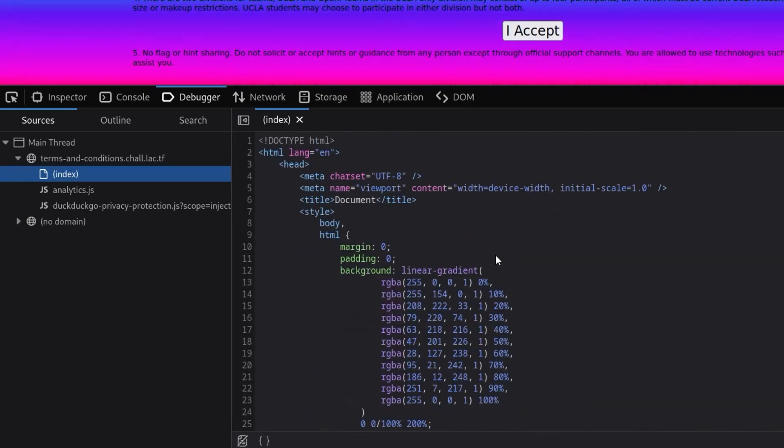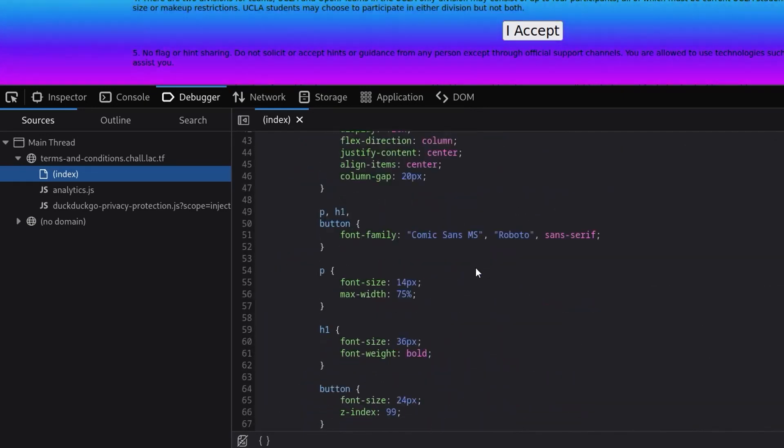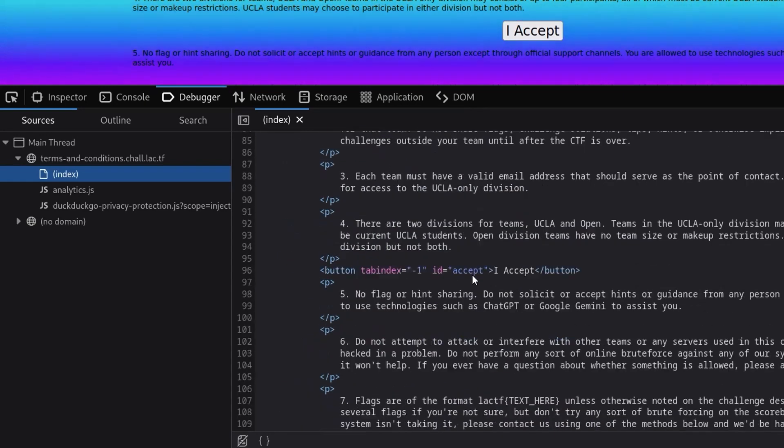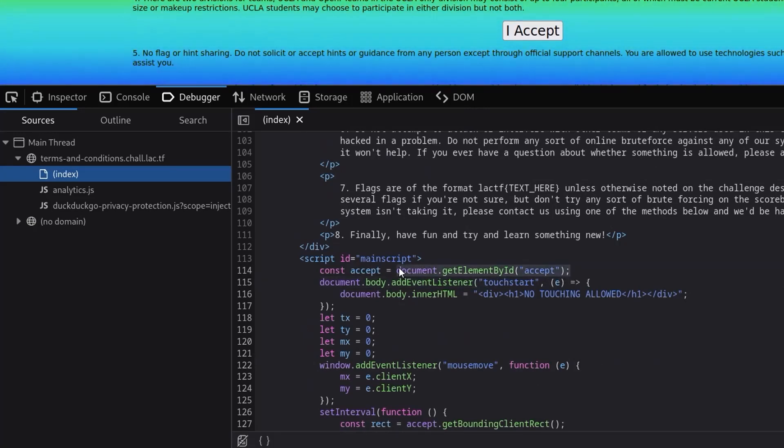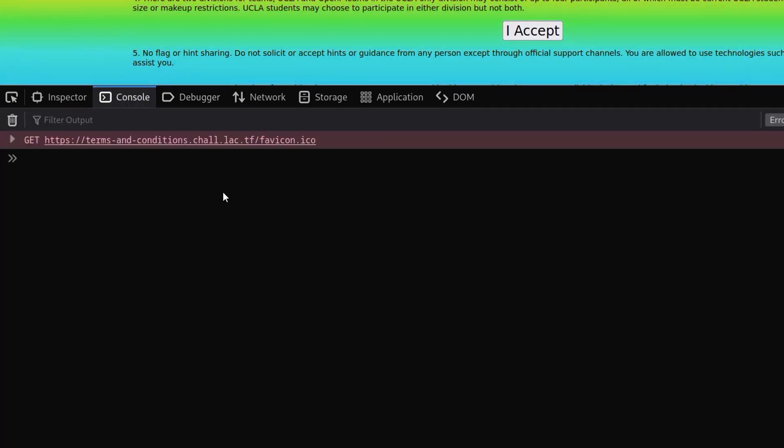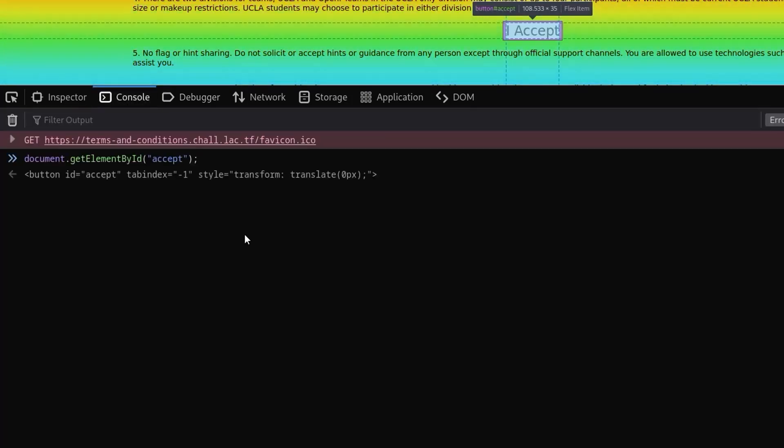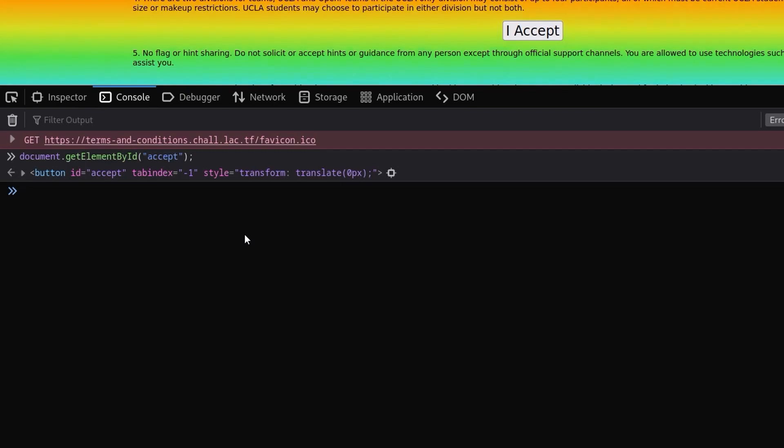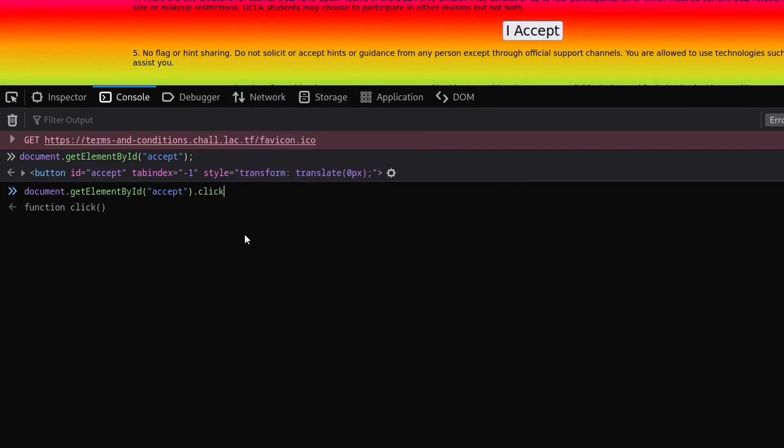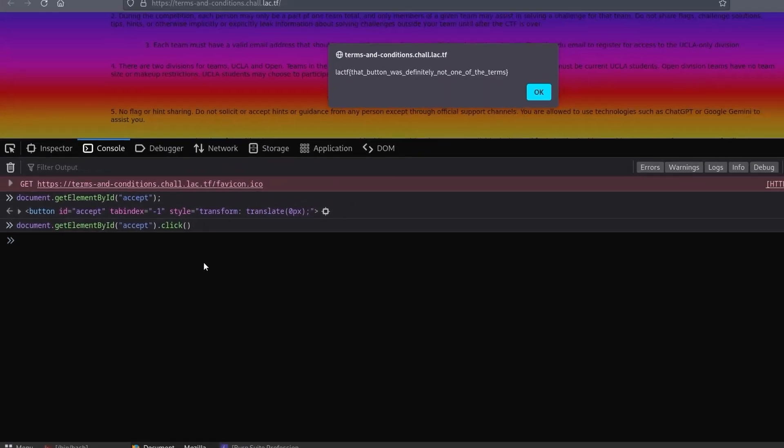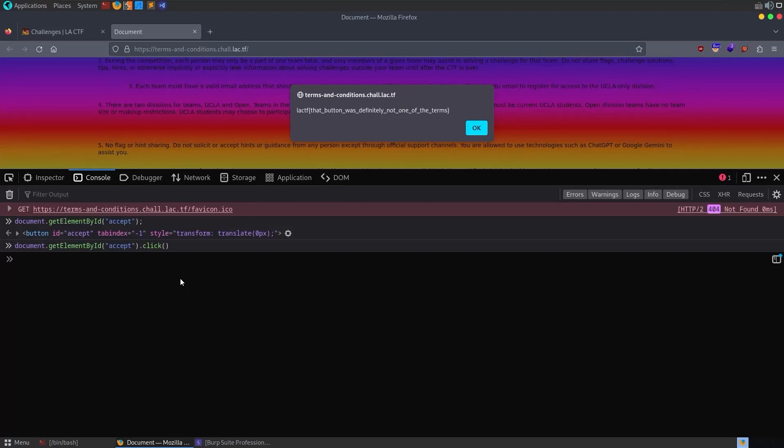So probably quite a lot of ways you can solve this. What I did was just find out what the button is called. So we can grab the button with this getElementById selector, and you can see that retrieves it. And we can basically just click it from there. We'll just do .click at the end, and that will reveal the flag.